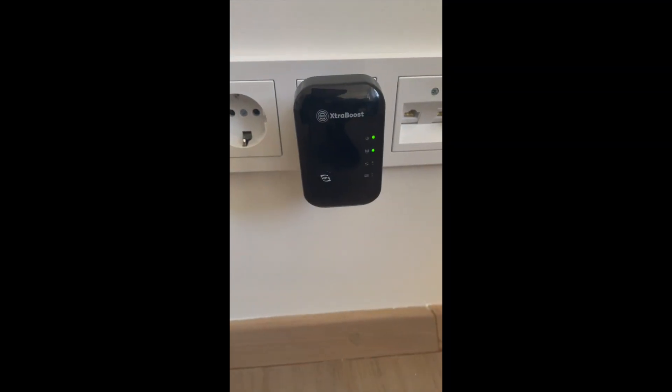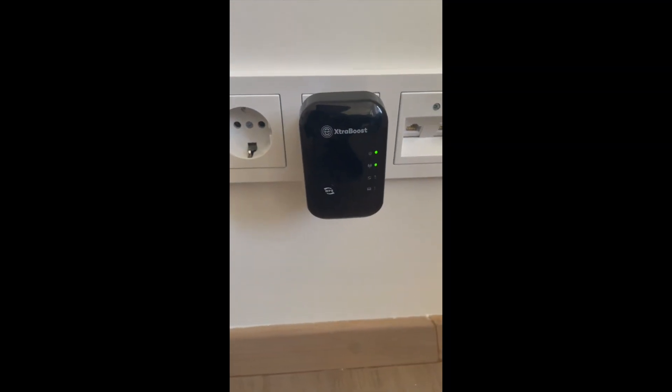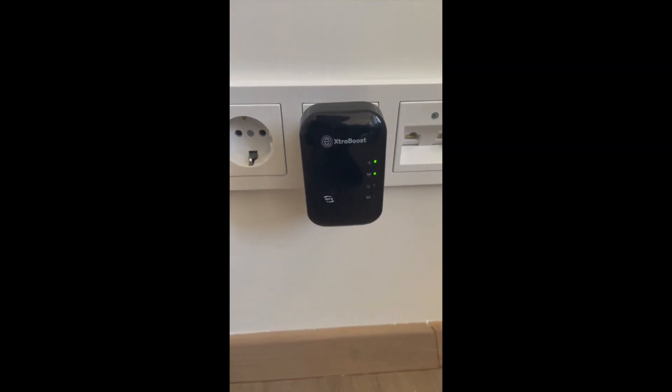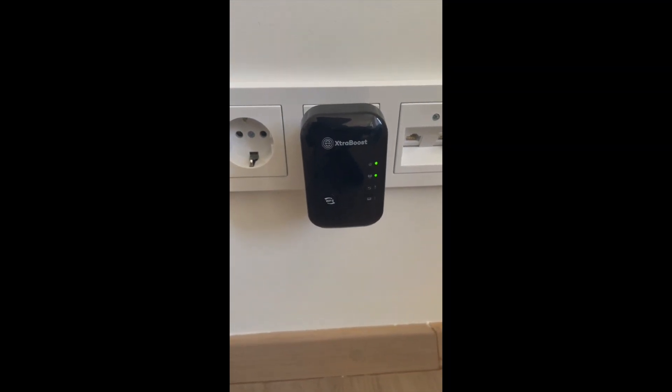Plug the repeater into power and wait until the Wi-Fi LED light starts blinking.